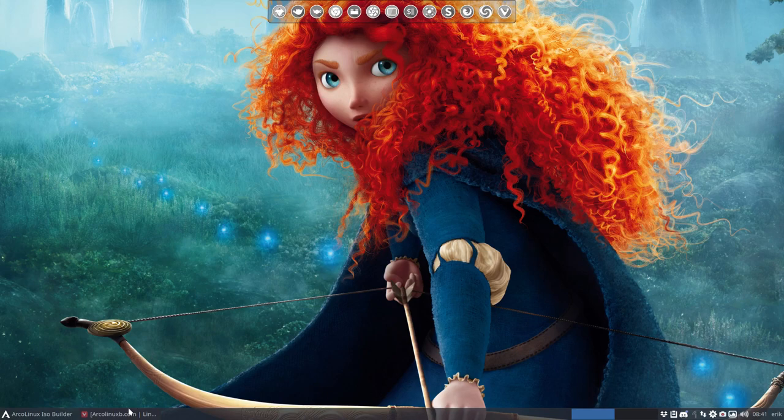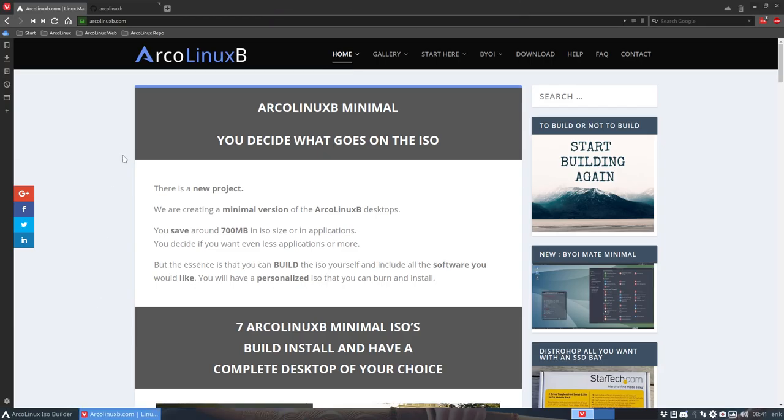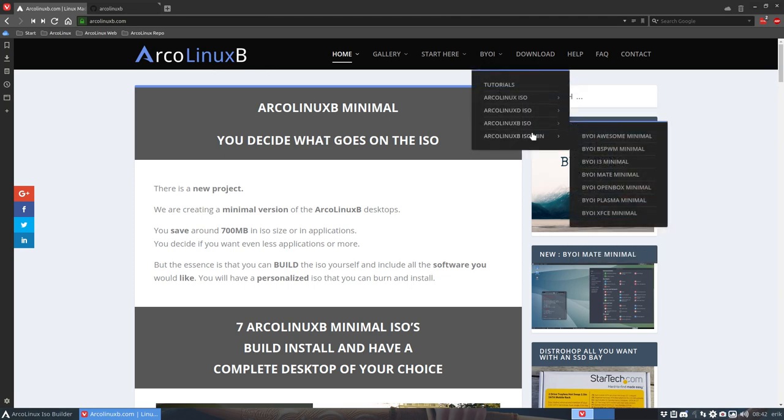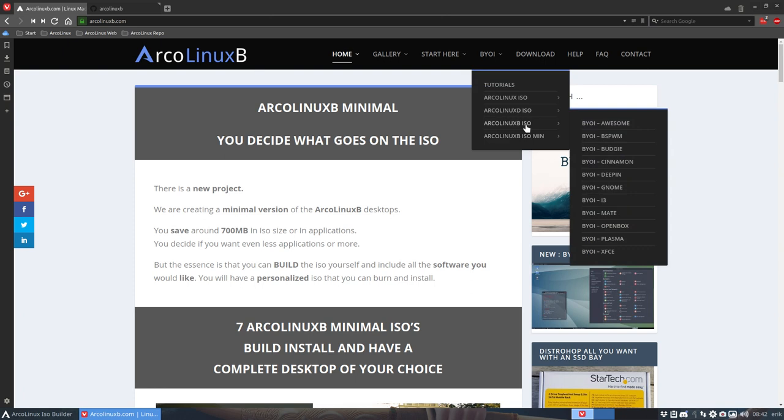Welcome. This video is going to be about ArcoLinux B. We have already built lots of minimal desktops, but you know that we have 11 desktops.